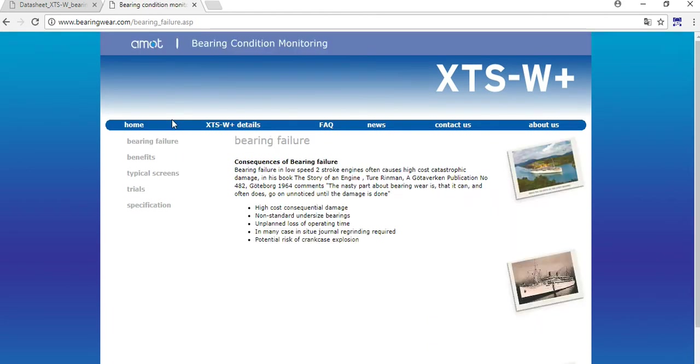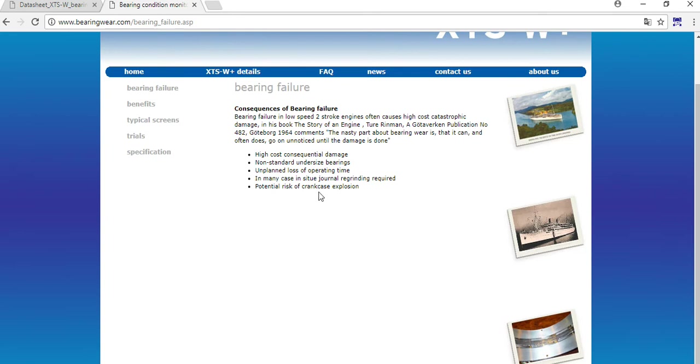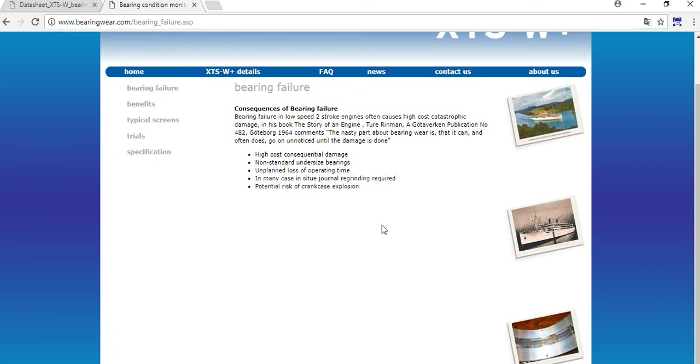We go to another page - the consequences of bearing failure. You can find also this site which I will put below in the comments. You can read what exactly is the system and what the purpose is. I would say from one book that the nasty part about bearing wear is that it can and often does go on unnoticed until the damage is done. This is the worst part - when you have a problem and it's coming unnoticed, when you are not waiting for it. That's why we put that system.